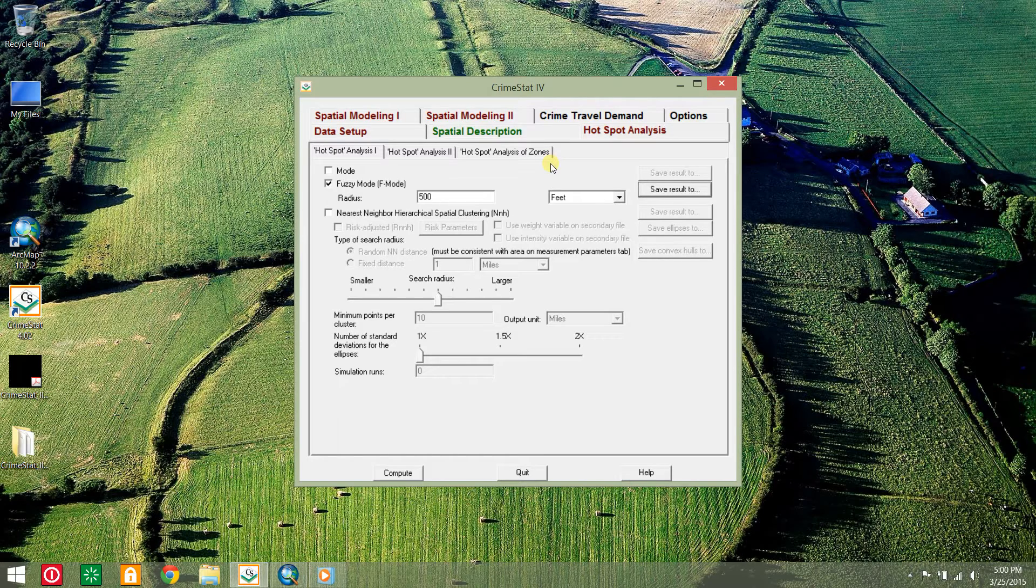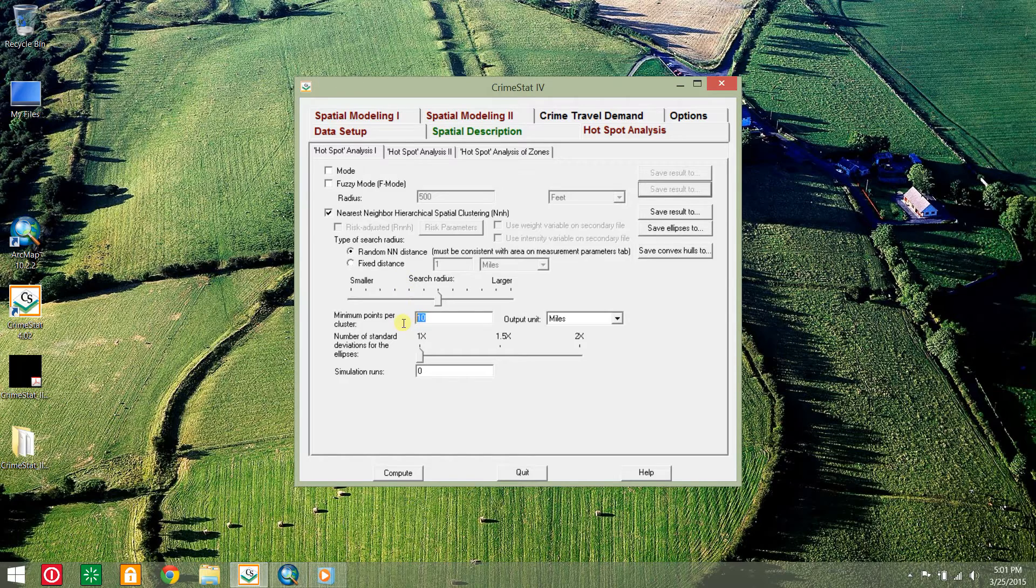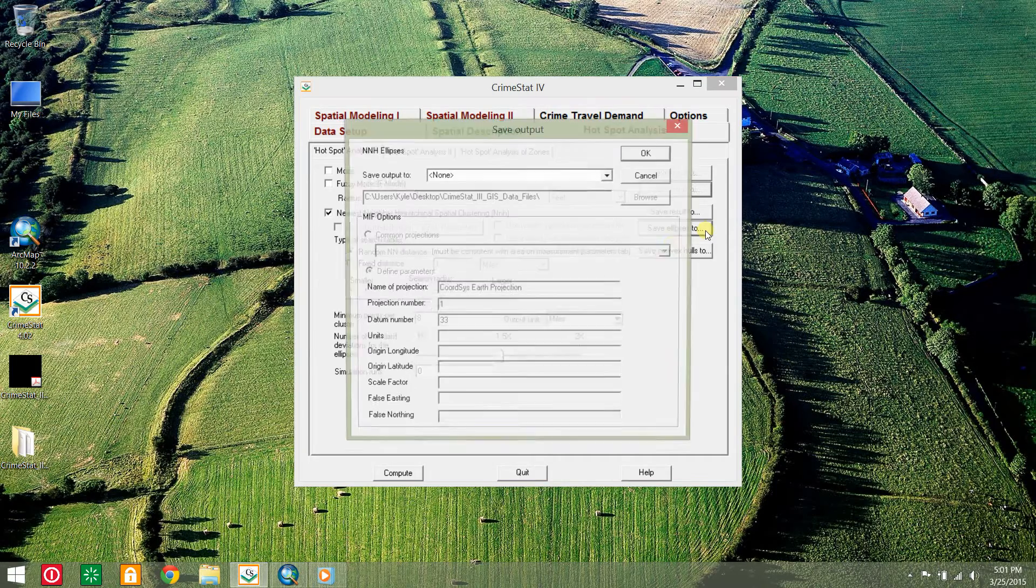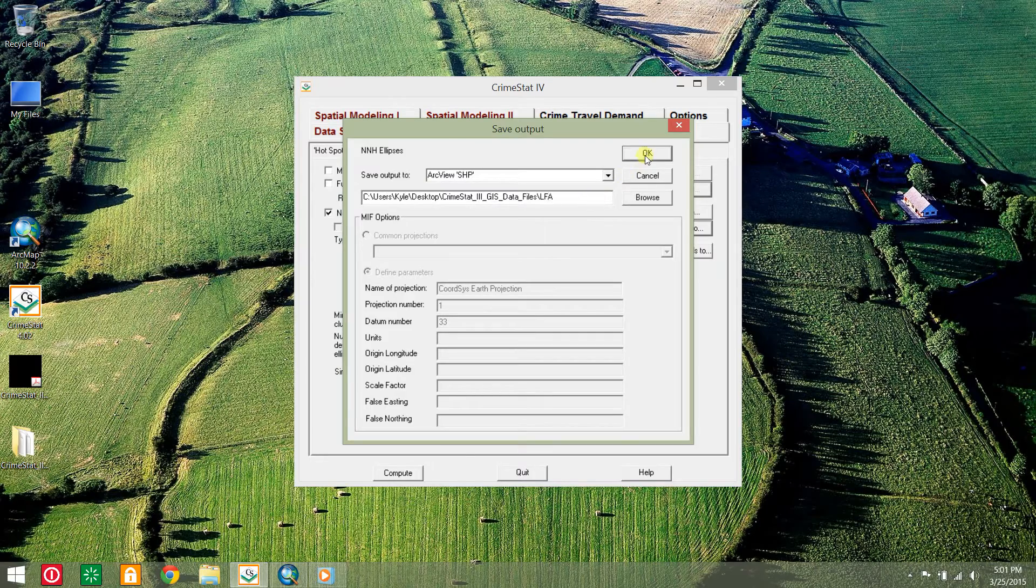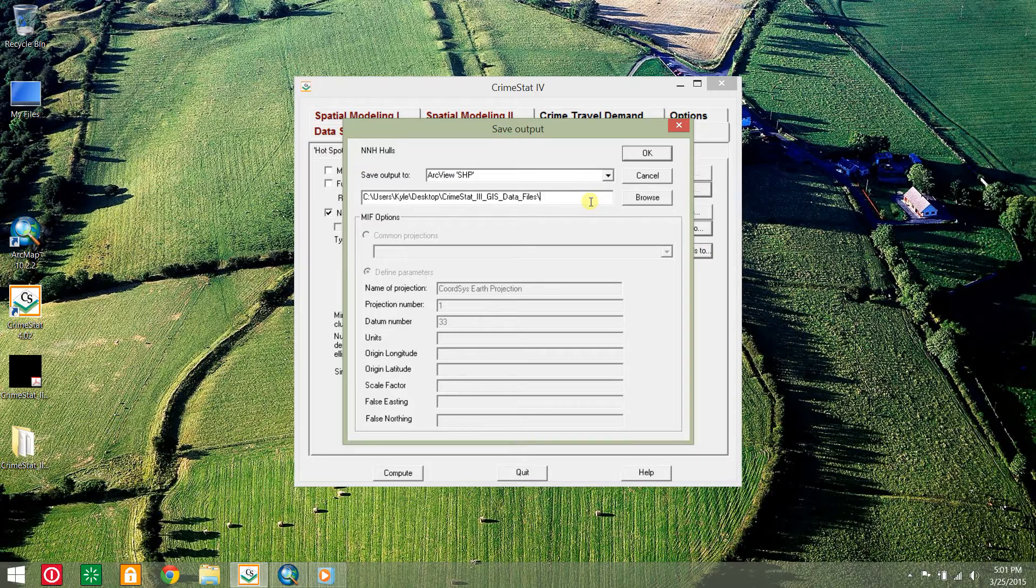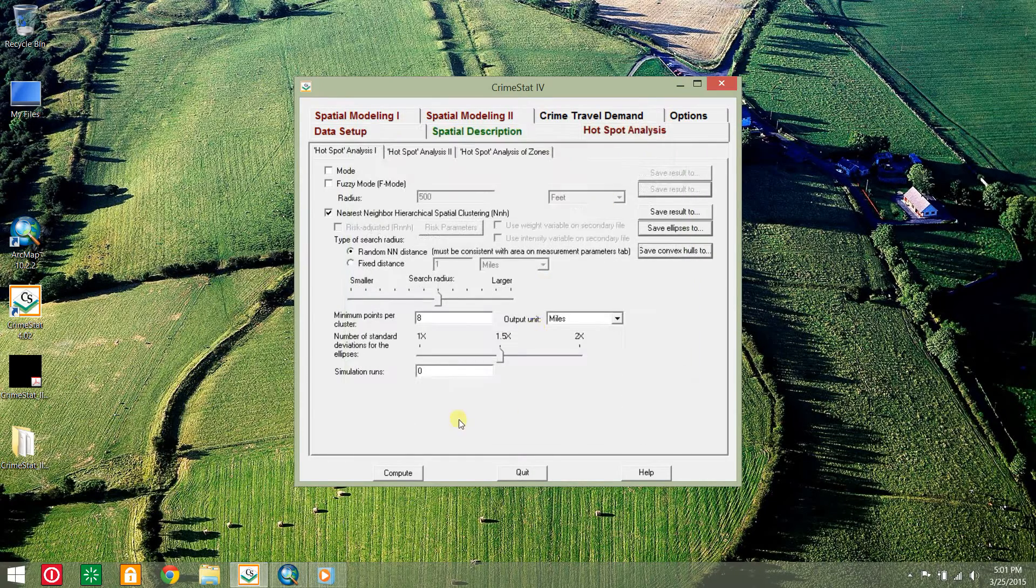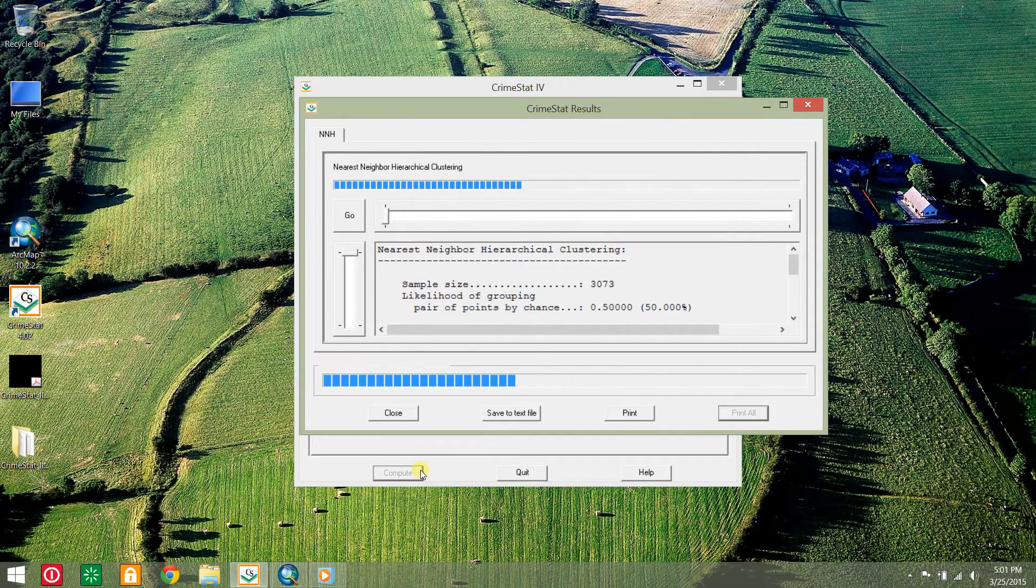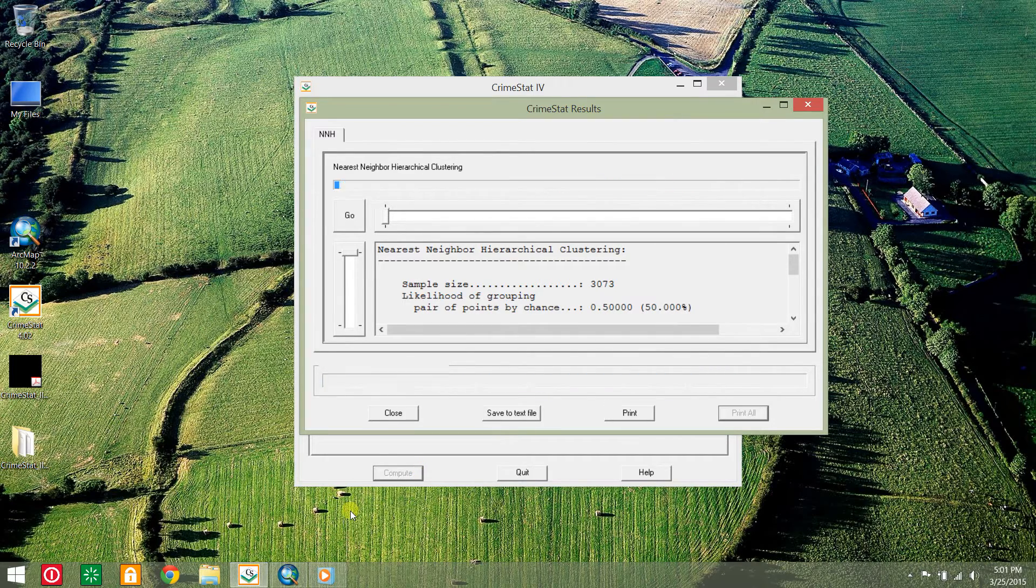Return to CrimeStat and go to the hotspot analysis tab. Uncheck the fuzzy mode and check nearest neighbor hierarchical spatial clustering. Adjust the minimum points per cluster to 8 and set the number of standard deviations for the ellipses to 1.5. Click the save ellipses to button, select shapefile format, and save it as LFA. CrimeStat will automatically add additional descriptors. Do the same with the save convex hulls button. Click compute.